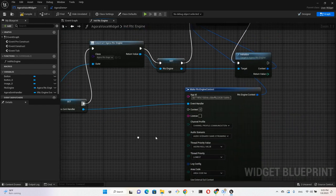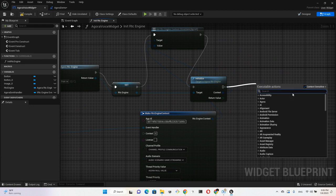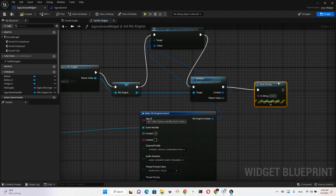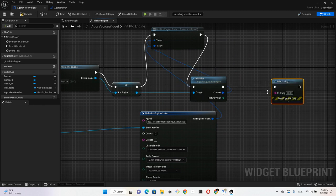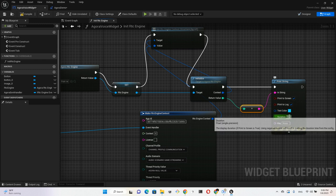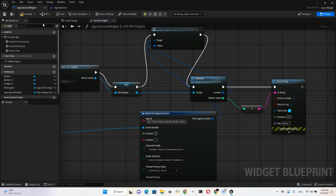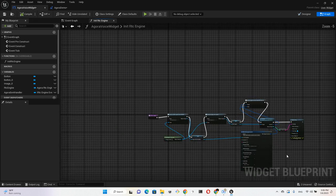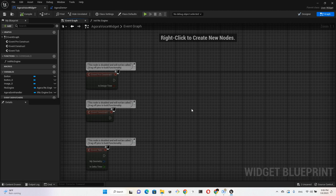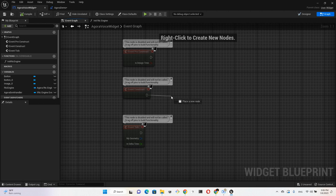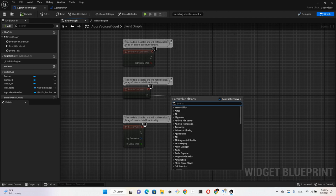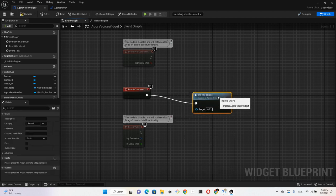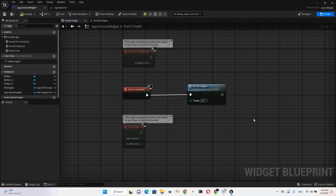So far so good. The last thing we want to do here is to see what the return value is, so we just do print string of that return value. Okay, let's pump up the display time to eight seconds. Compile. And we go to the Event Graph. Make this function the first thing to call of the widget, so make a connection to the Init RTC Engine function. Compile.